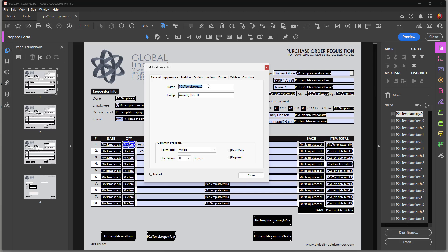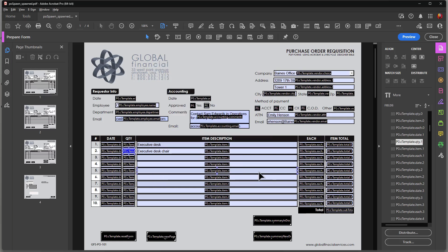And then it's got the template name. And in this case, my page template is called CTemplate. Then it's got .quantity and then .zero for the first field. Then the next field is .one, etc. And I have the same thing going on over here in each column.